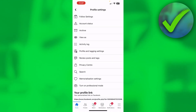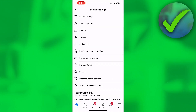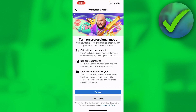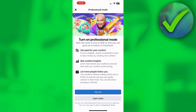Then you want to click on those three dots, and you can already see at the bottom 'Turn on Professional Mode.' If you click on that it says: get paid for your content, see your content insights, let more people follow you. So hit Turn On right there.